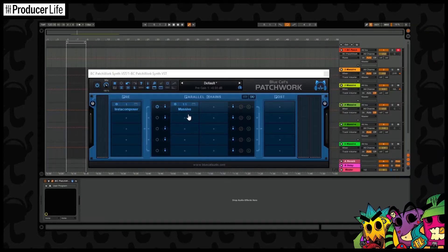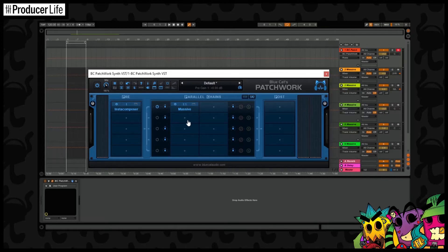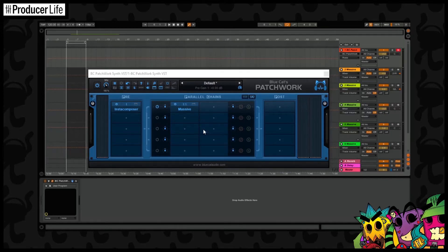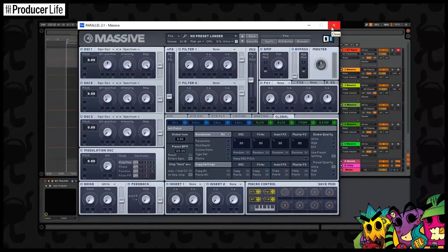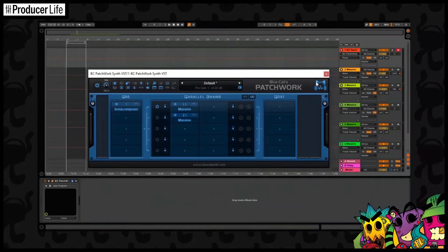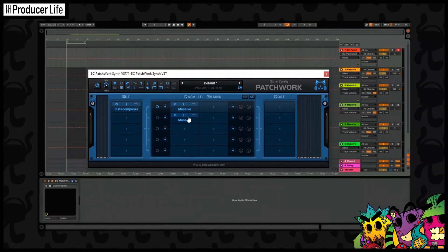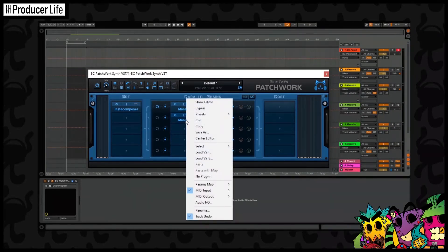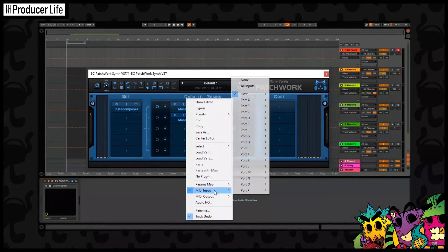Okay, so that's the first track set up. I'll show you again here with channel 2. To keep it simple, I'm going to load another instance of Massive and repeat the same routing process.